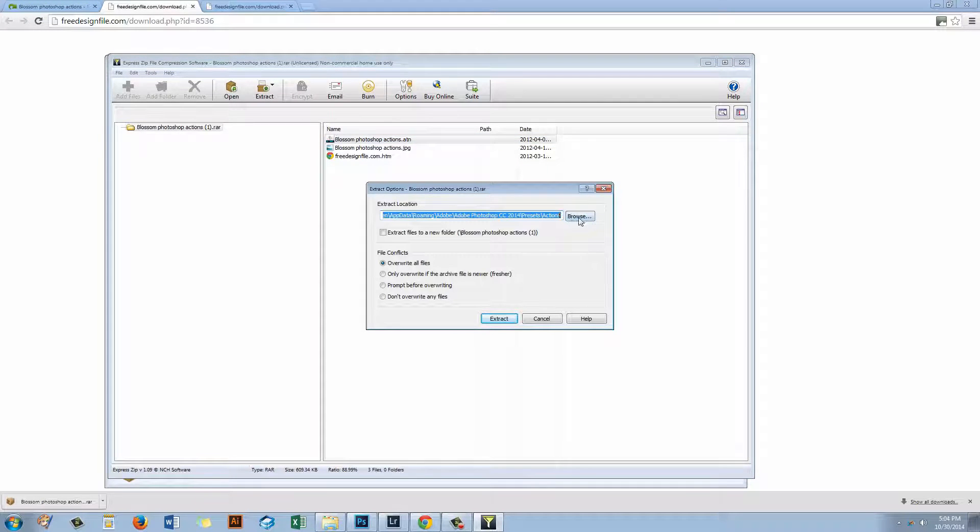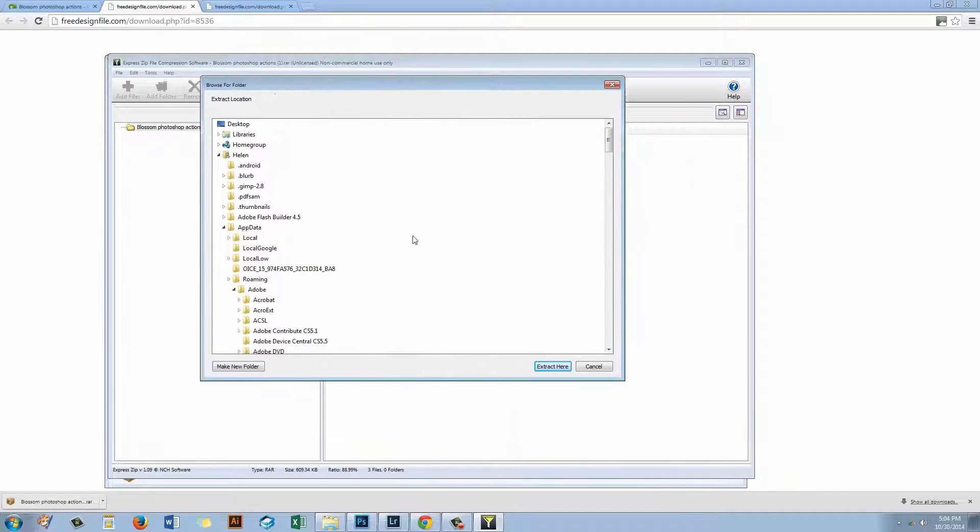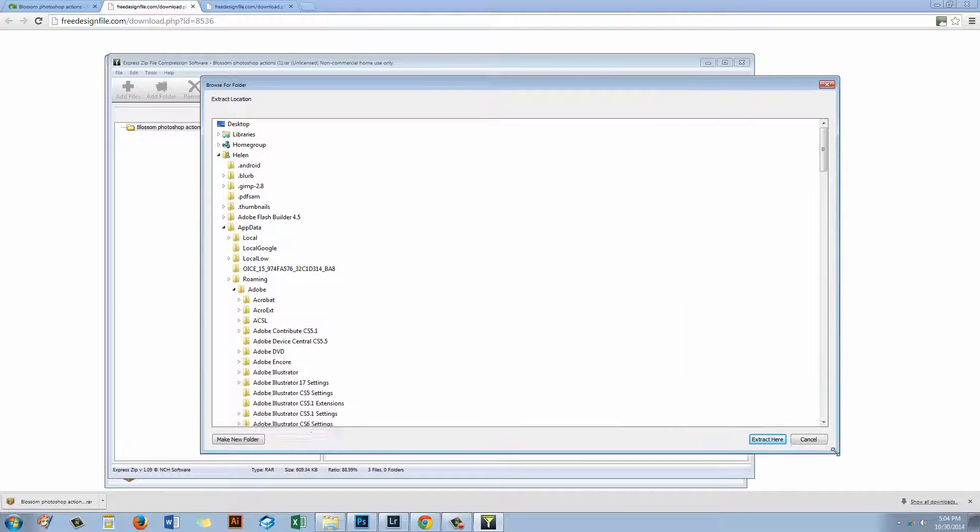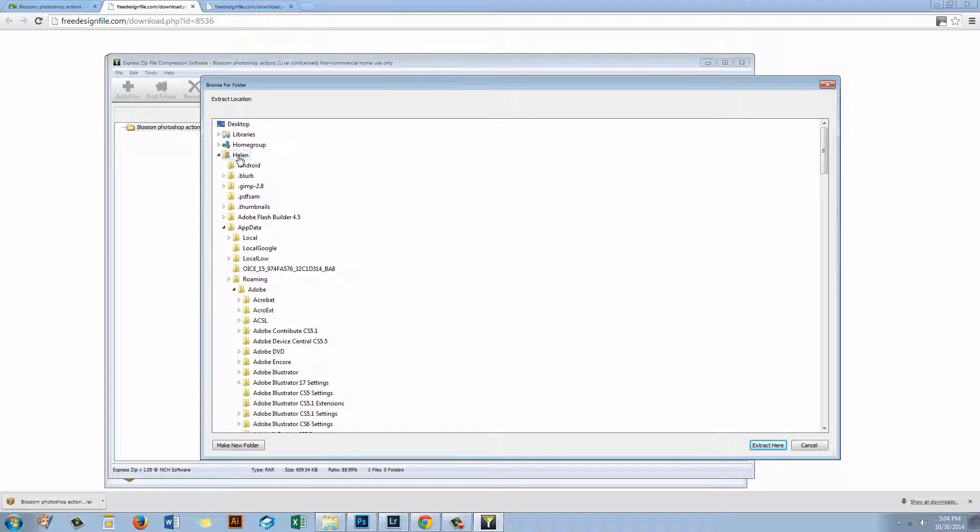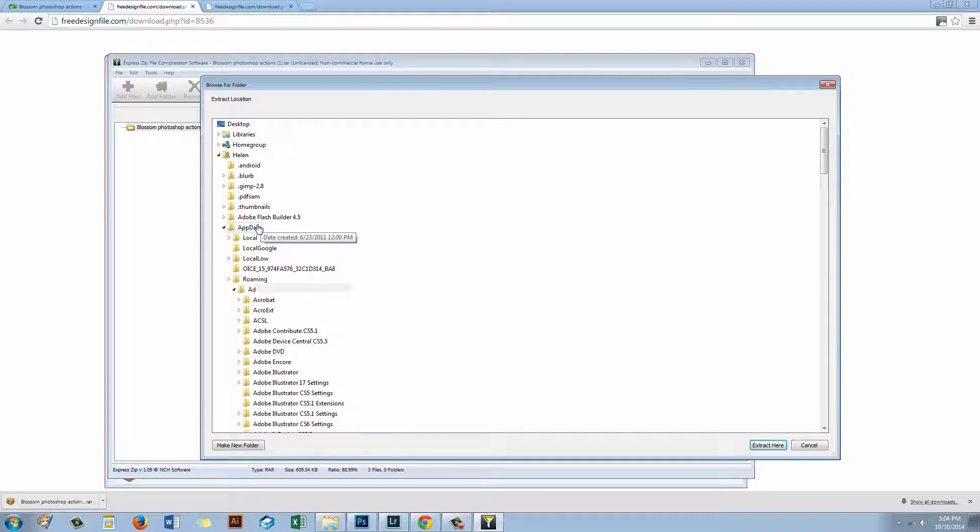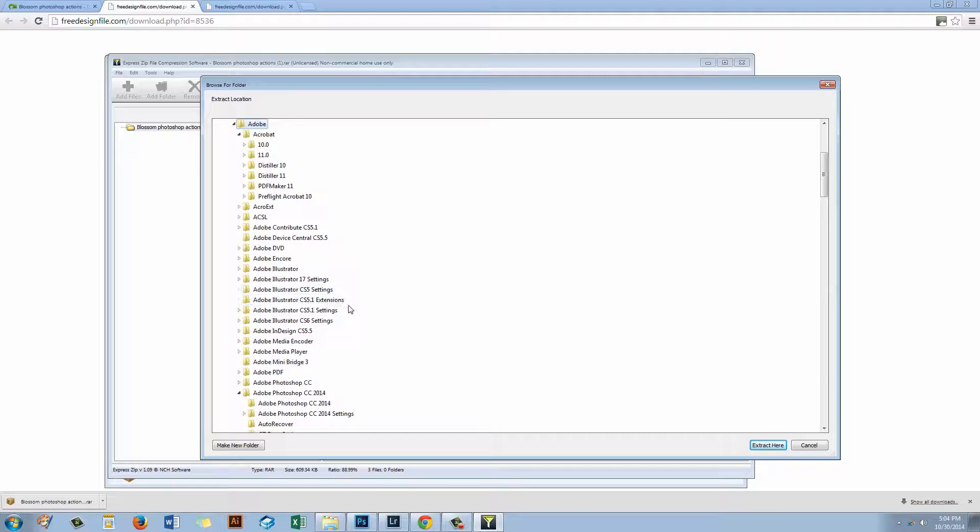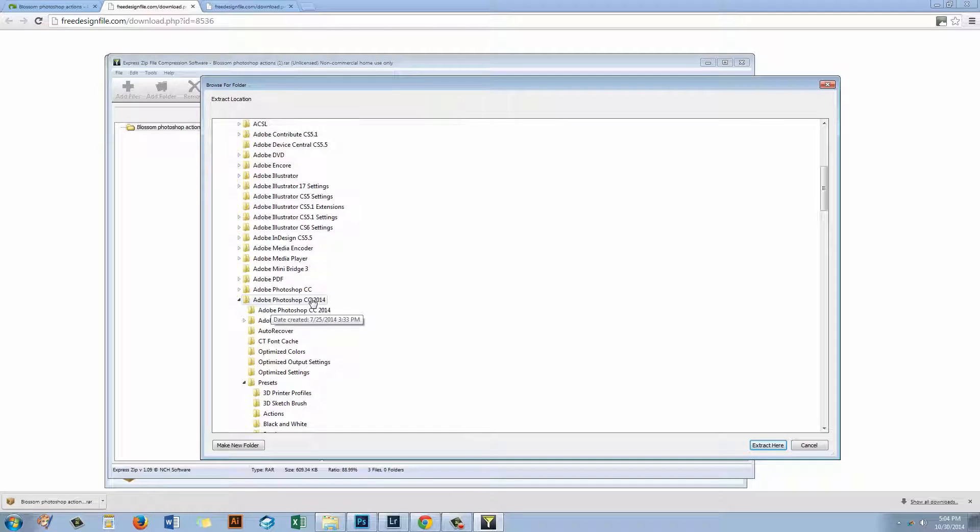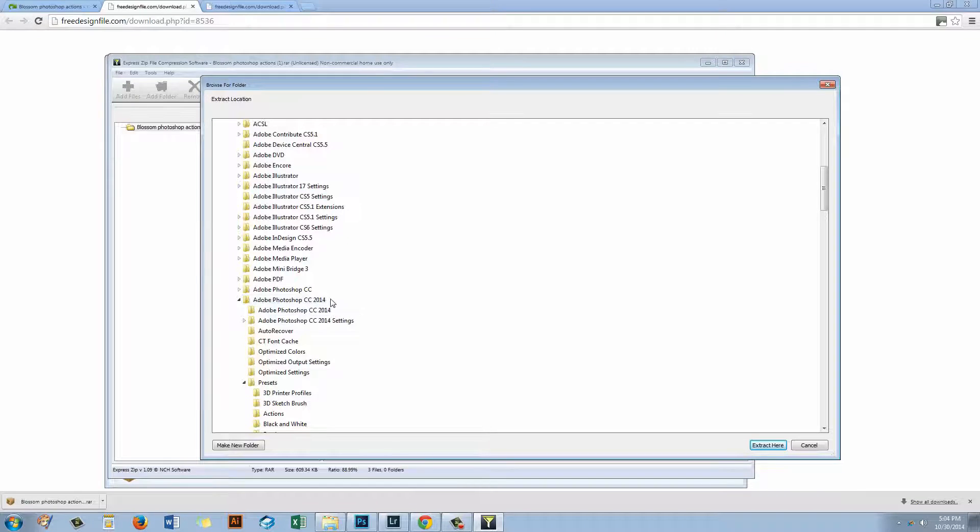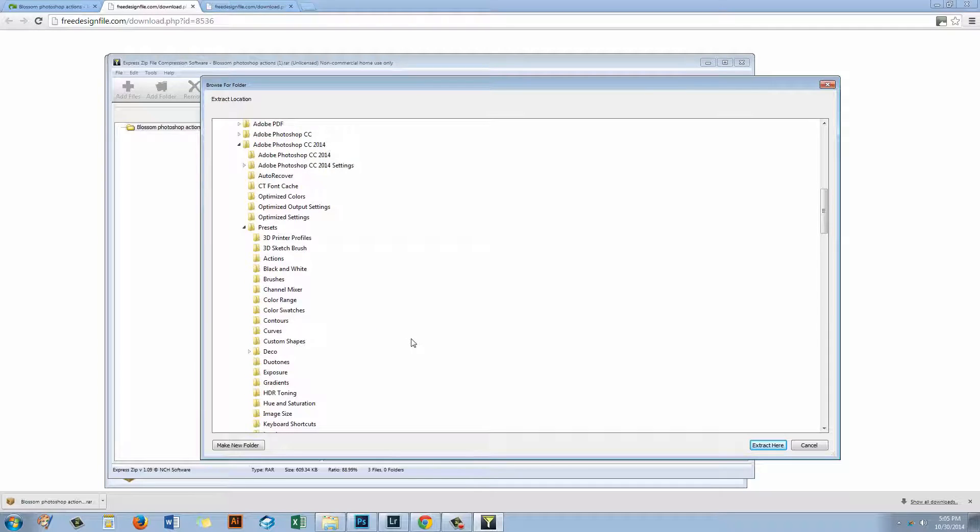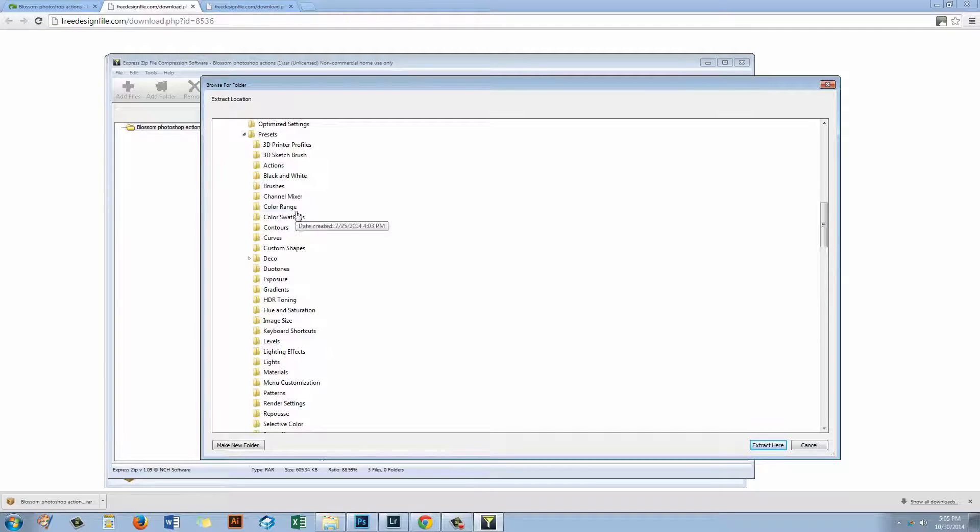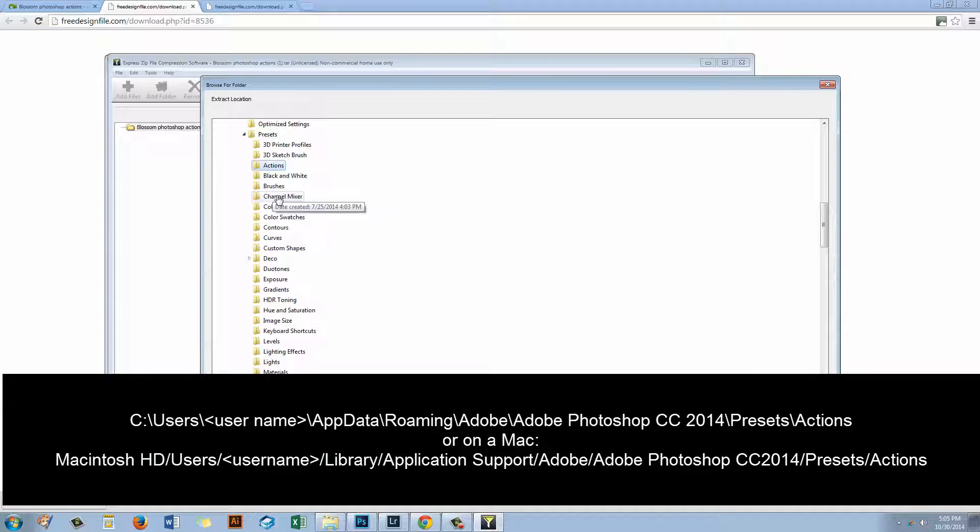But I want to be careful about where I extract it to because if I'm really careful I can just send it exactly where it needs to go. So what I'm looking for is my folder, that's my user folder which is Helen obviously. Then I'm going to App Data Roaming Adobe. And what I'm looking for then is my version of Adobe software. So I'm just going to go down here to find Photoshop. Now the Photoshop version I'm using for this particular video is Photoshop CC 2014. So I want to open 2014. And then I want to go down to the Presets folder and then I want to go down to Actions. And provided I select that I'm going to send my ATN action file on Extraction right to where it needs to be.